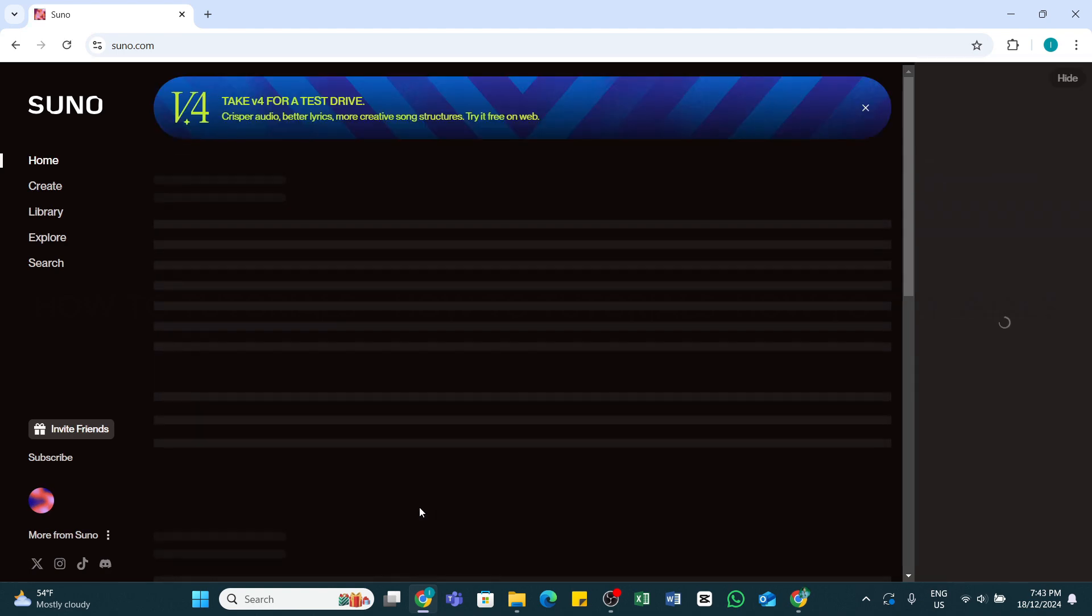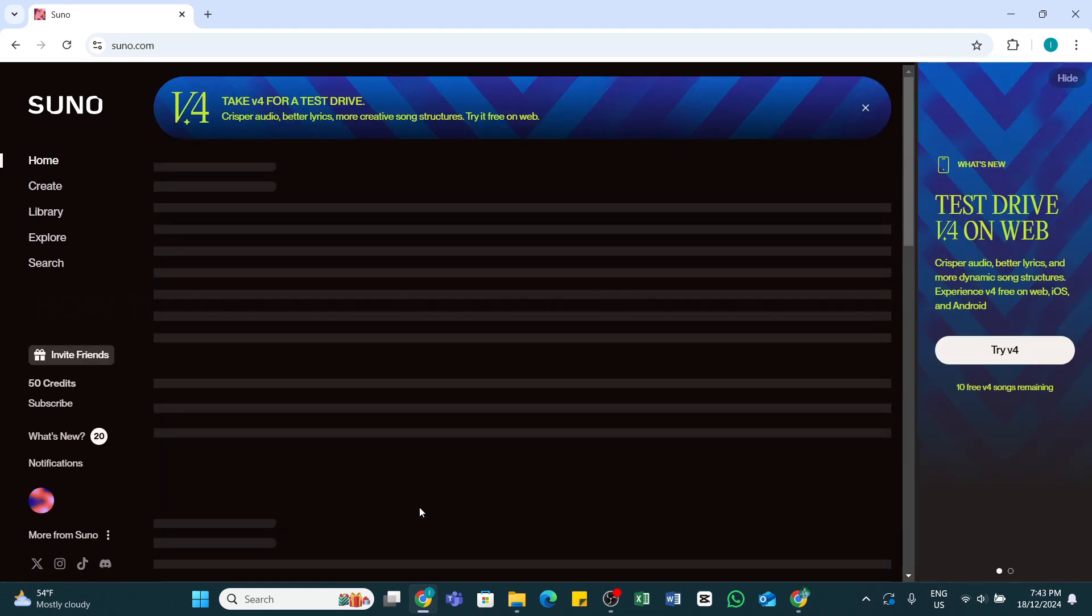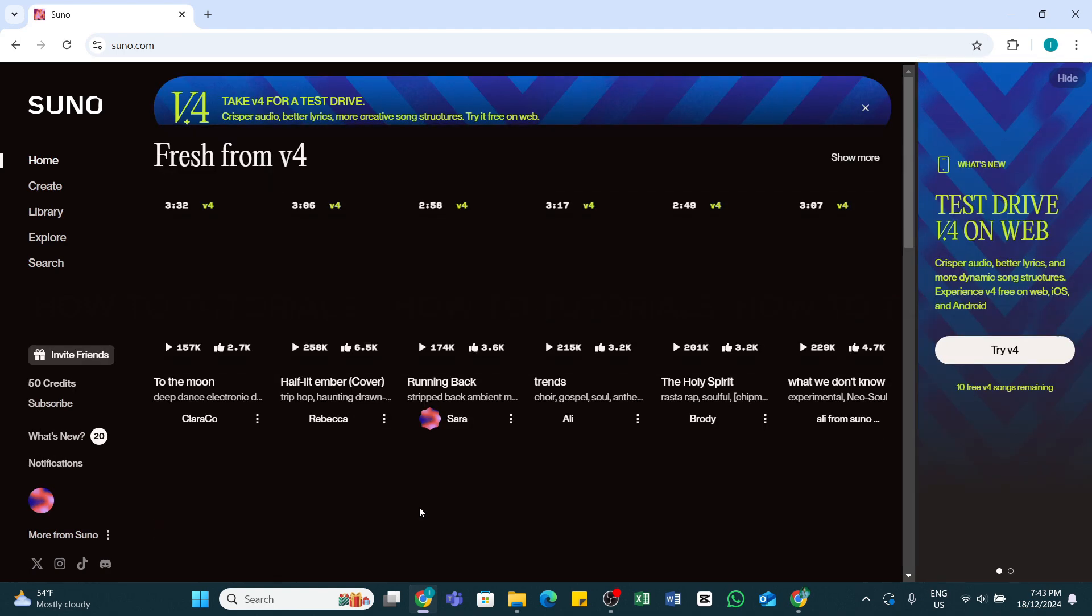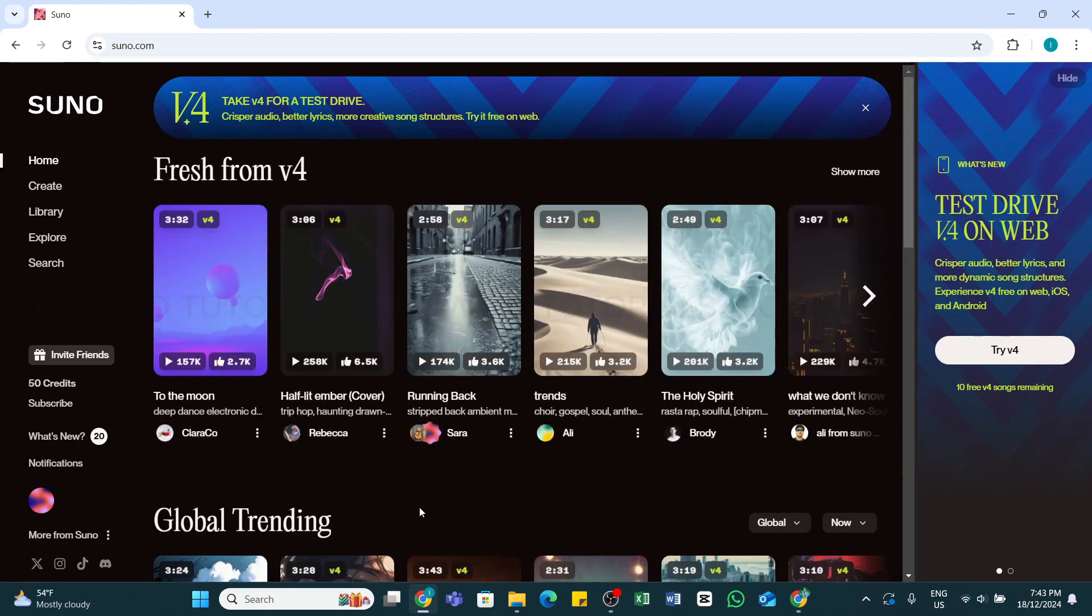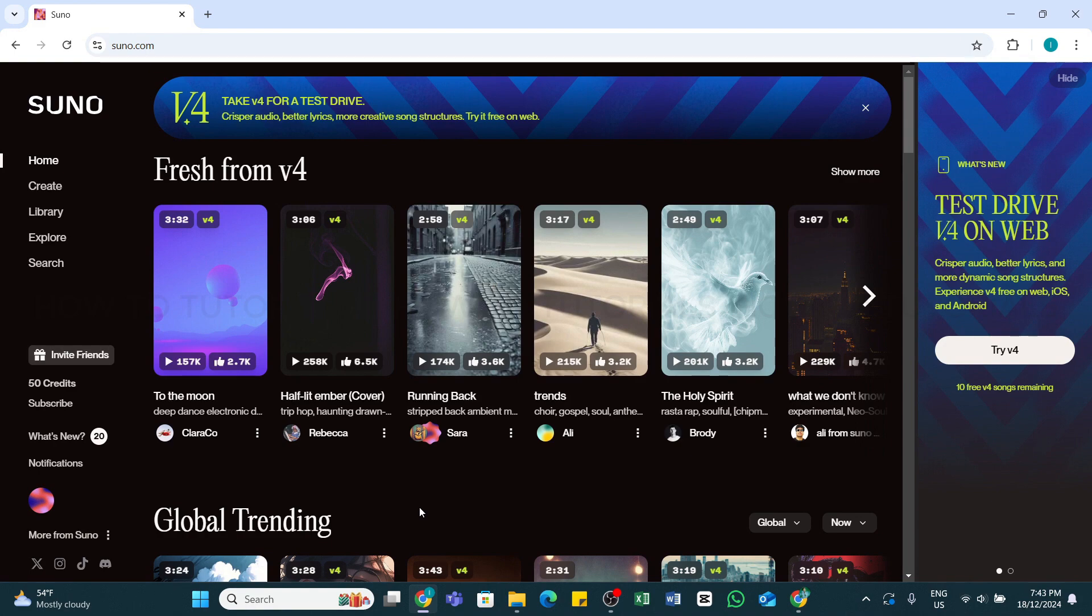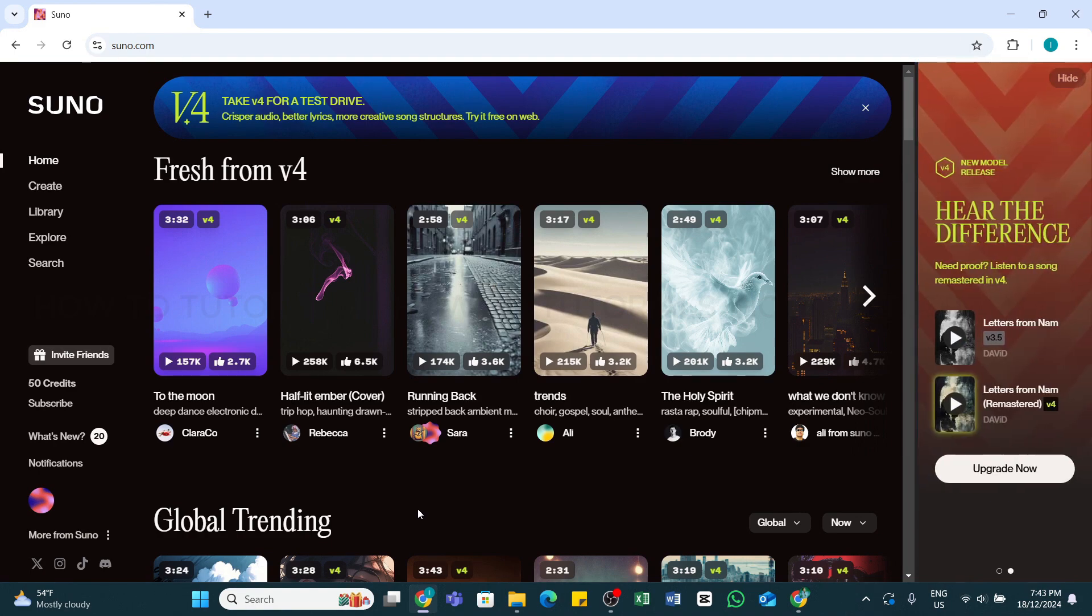You will be taken to the official website of Suno AI. Here, you'll need to make sure you're logged into your account. Once logged in, you'll land on the home page. On the home page, at the left side, you'll see the Create option. Click on this Create option.